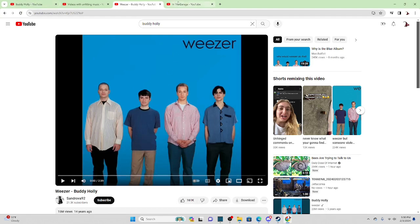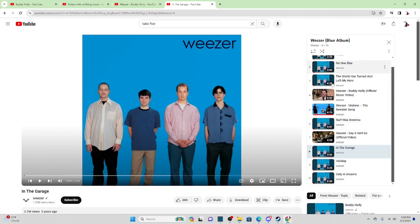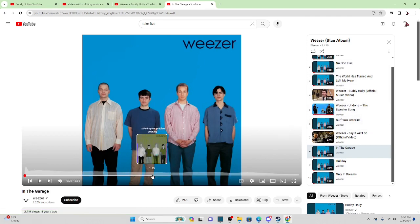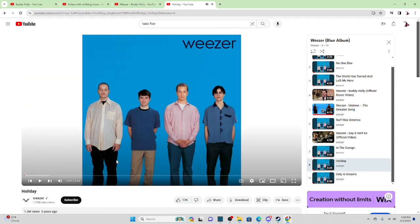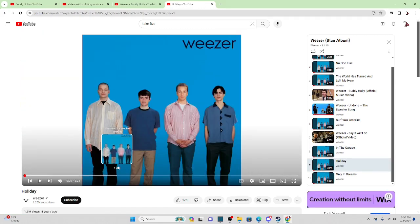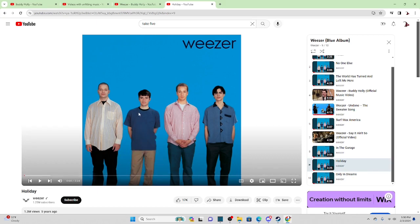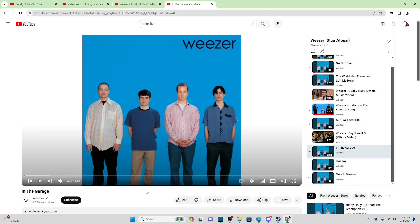This doesn't just go for Buddy Holly by the way — this goes for the entire album, except for the music videos. Well, most of it. There's one song that doesn't have this, and it's surprisingly a holiday. It's normal. Maybe they use a different image. I'm not sure why this is normal. If anybody knows what's happening here, could you please leave it in the comments? I'm very interested in it.